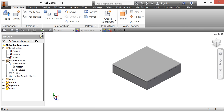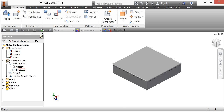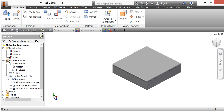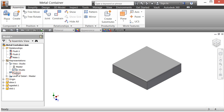Here we have a box with just three parts: the box, a gasket, and a lid. You'll notice I currently have two view representations — one for master and one for studio — the standard four levels of detail available, and no positional representations. What I'm going to do is create a few view representations and a positional representation so you can see how that works in this type of assembly.